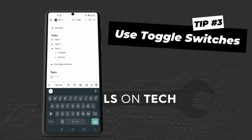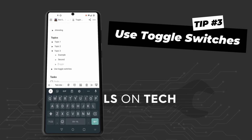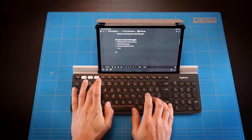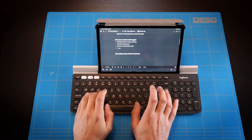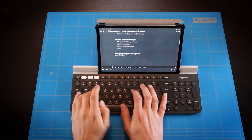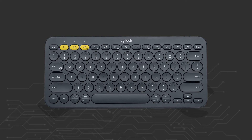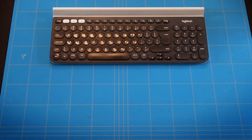Sometimes if you press enter you get a soft enter, meaning you are working in the same block. Just hit enter again to get a new entry. Tip 4: get a Bluetooth keyboard. A good one like the Logitech K380 can be had for around 35 euros and will make things a lot easier.